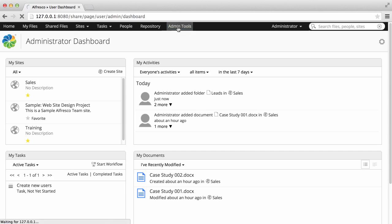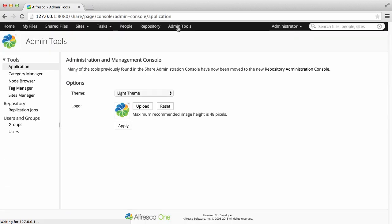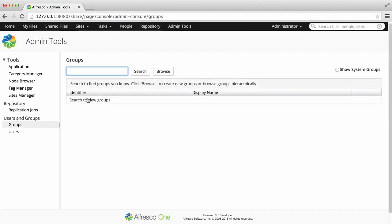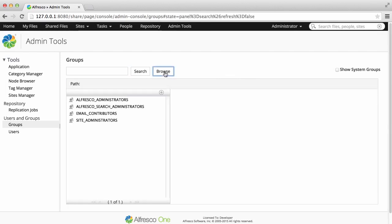From the admin tools, select Groups. Then when you click Browse, you can see all the existing groups.